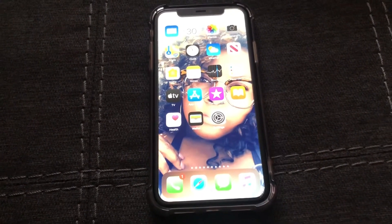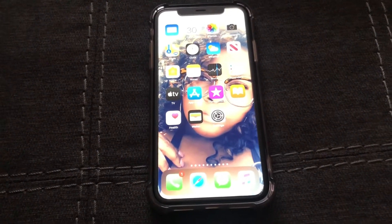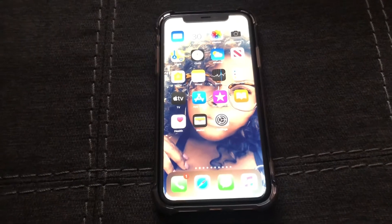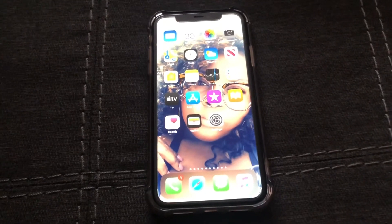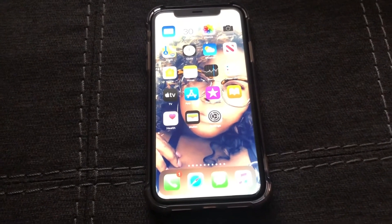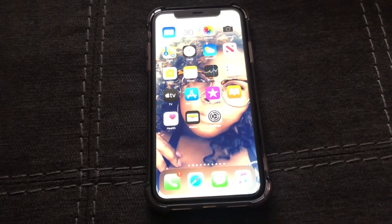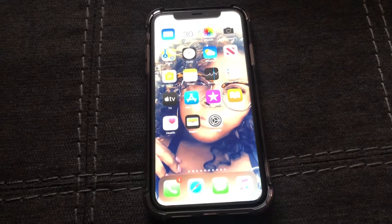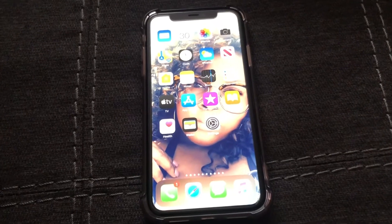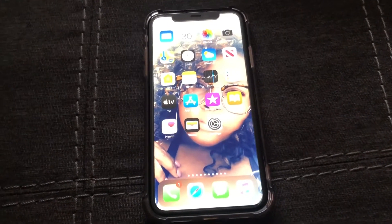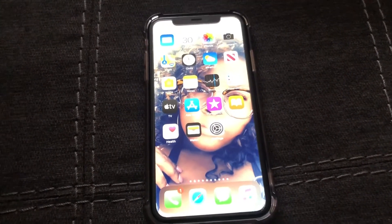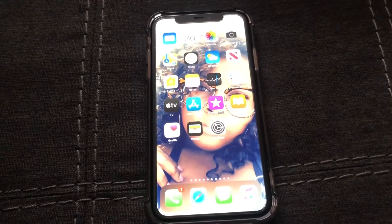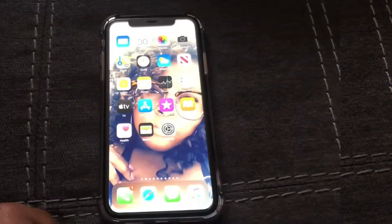What is up guys, Britt Tech here back with another video. Today I'm going to be showing you how to change the wallpaper on your iPhone — iPhone 11 specifically, or any iPhone using iOS 13.